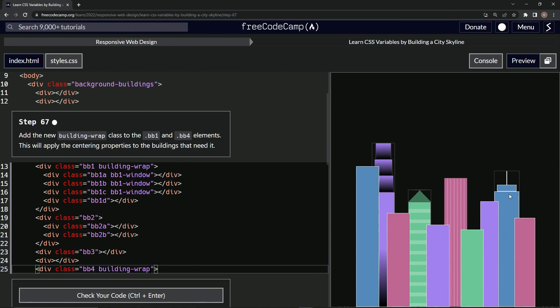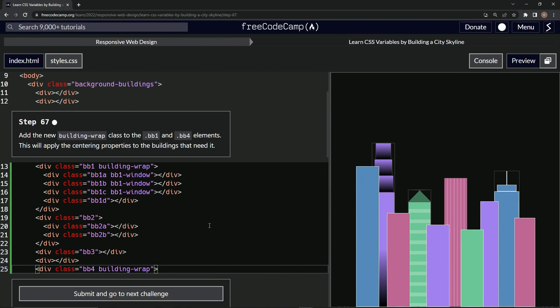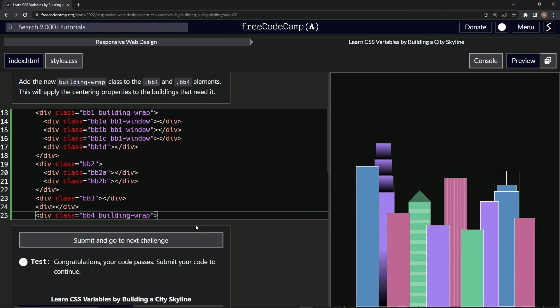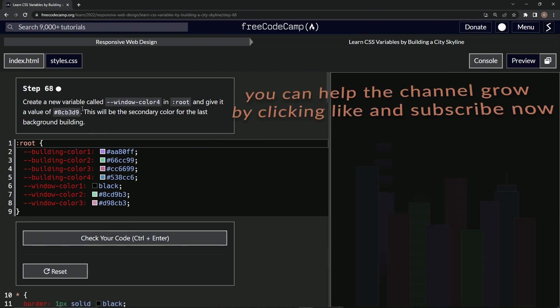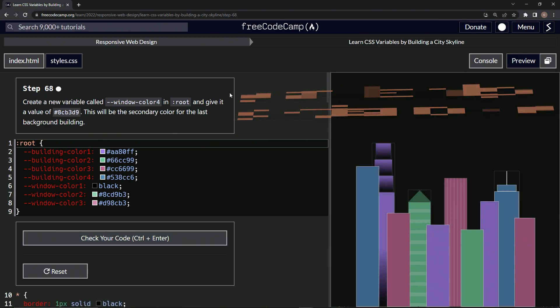Now we've got, I like this one better when it was asymmetrical, but whatever, I guess that's how buildings really are. Let's check it again or check it the first time. Looks good. Submit it. And now we're on to step 68 and we'll see you next time.